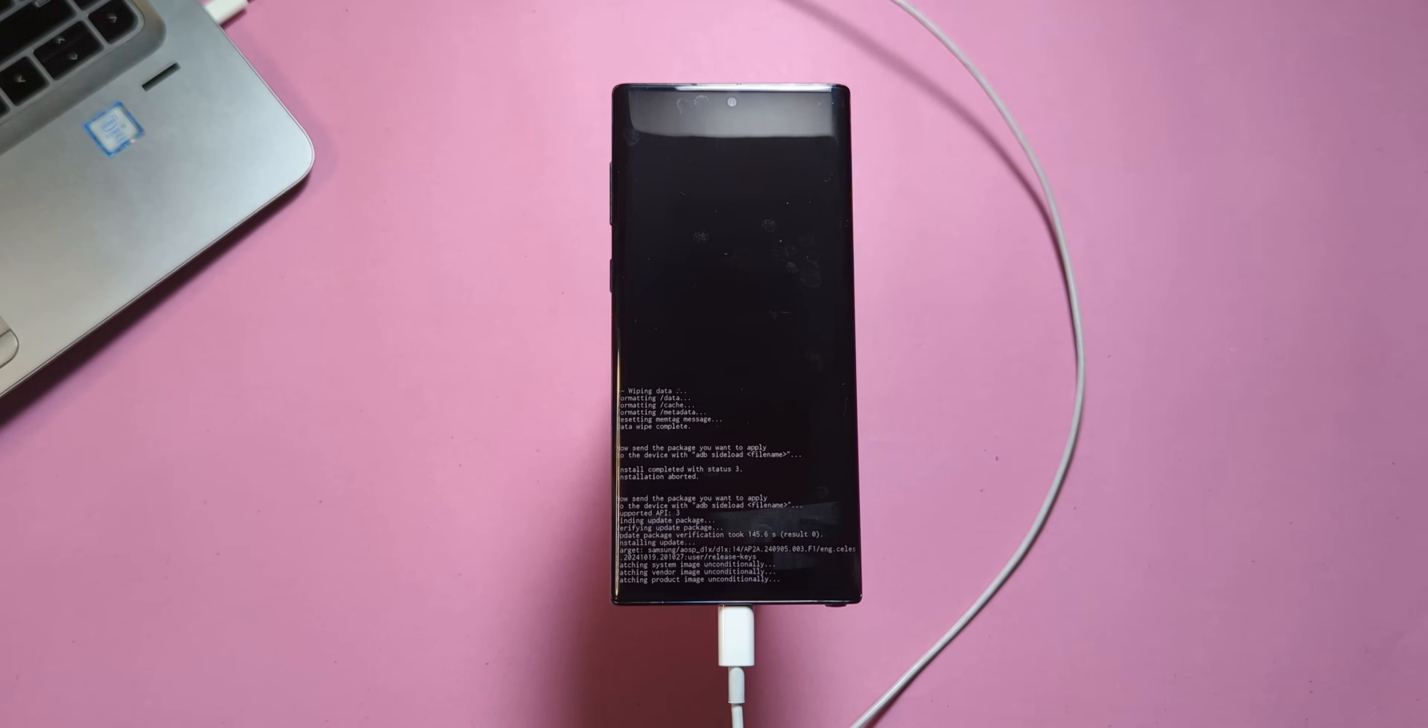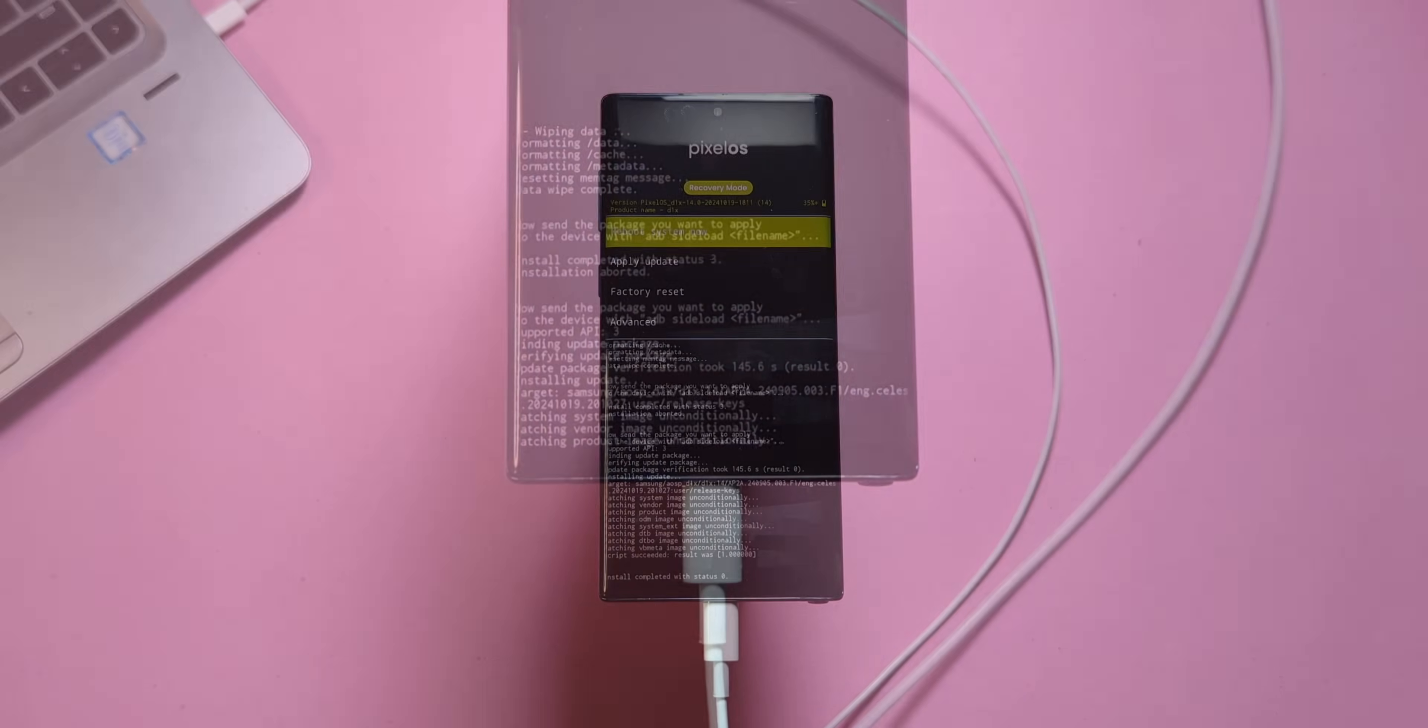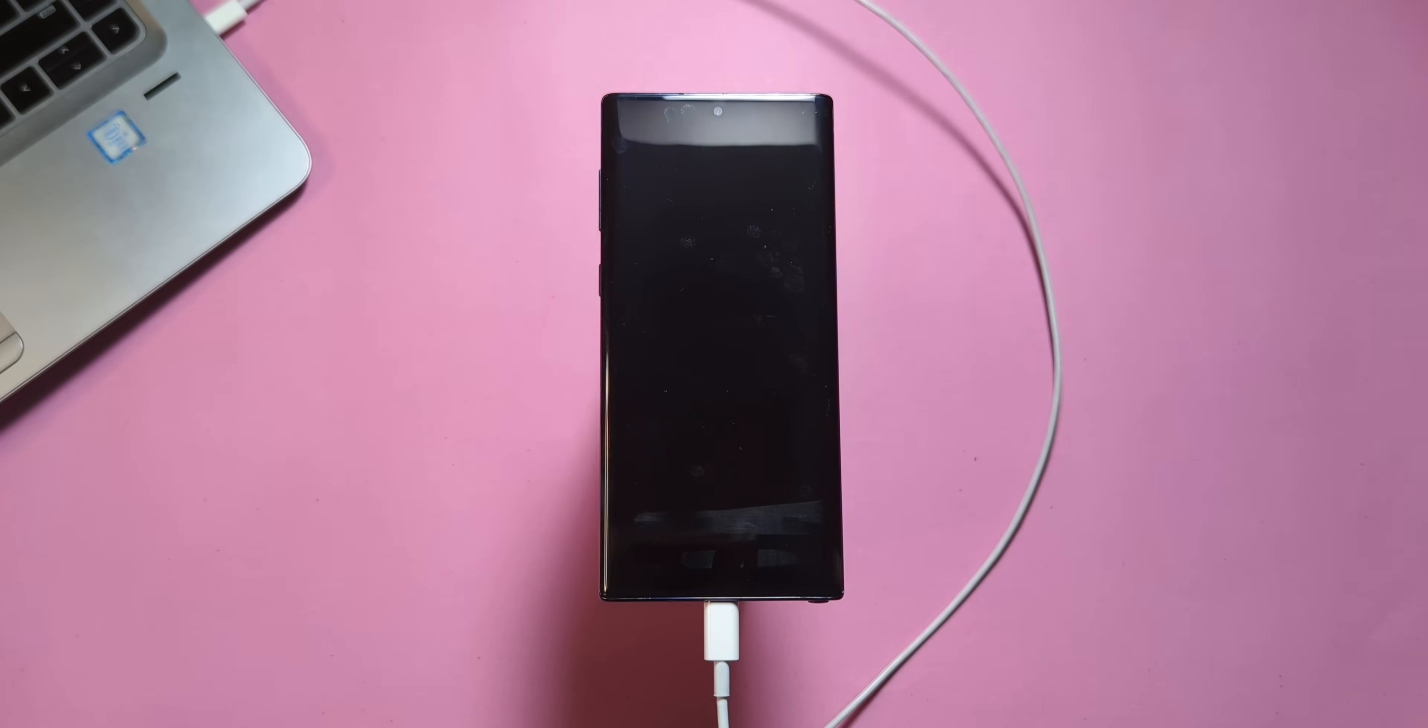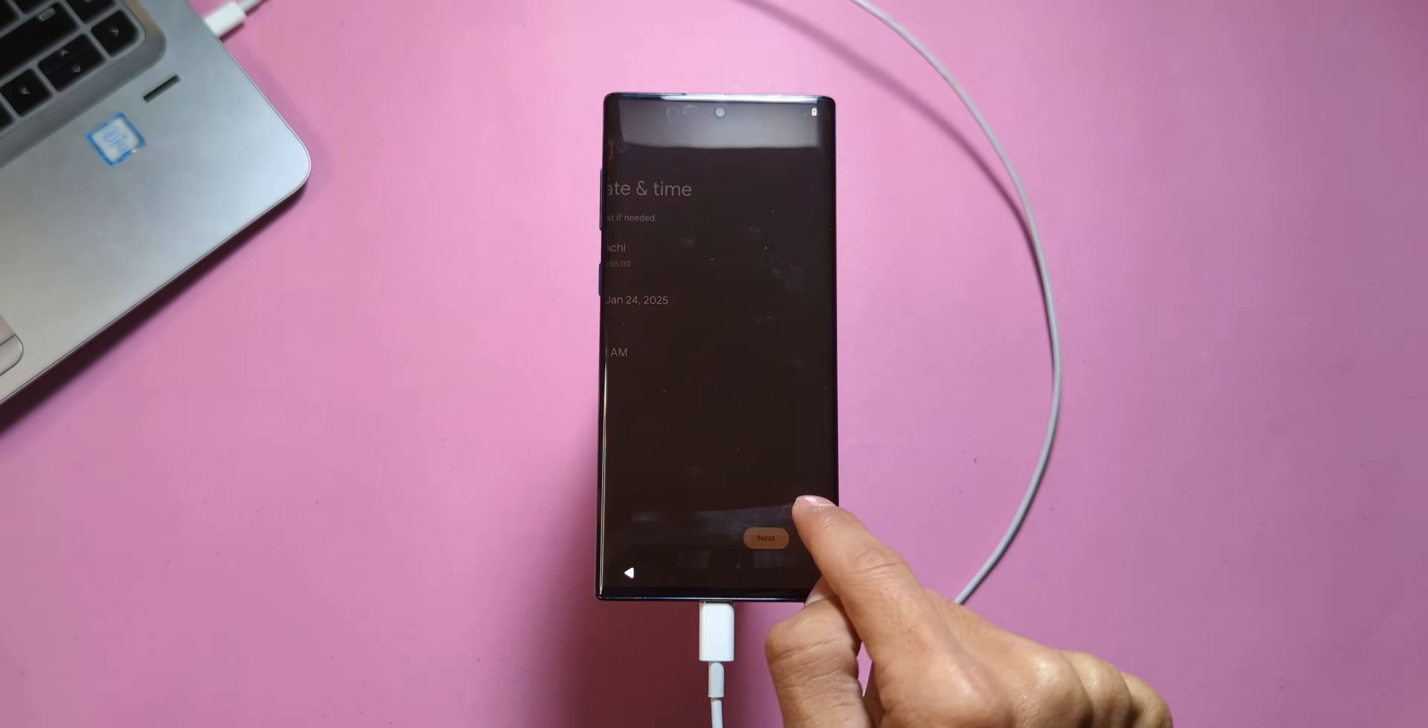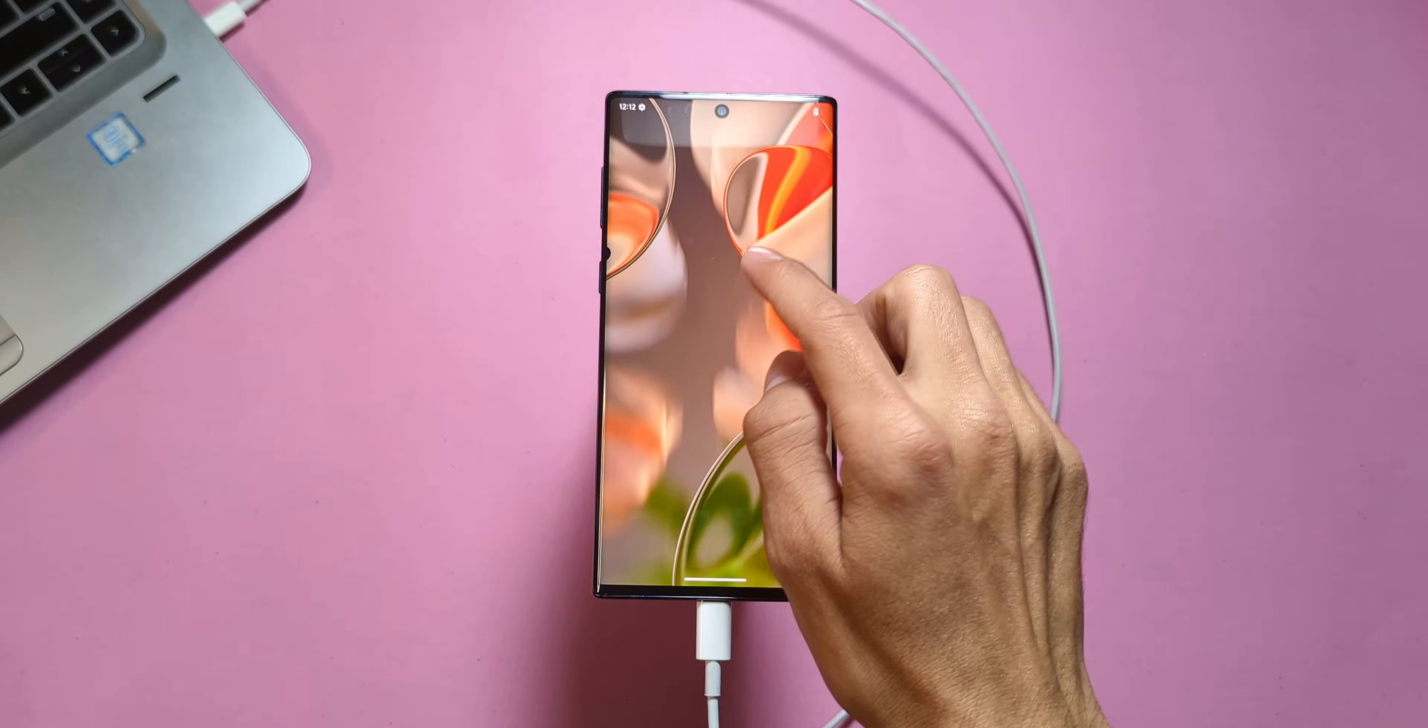The installation will start and you'll see the progress on both your phone and the command window. Once it's done, you'll see the message install completed with status zero. Now on your phone, tap Reboot System Now. Be patient, it might take three to five minutes to pass the boot animation and get to the welcome screen. Once there, set up your device as you normally would.